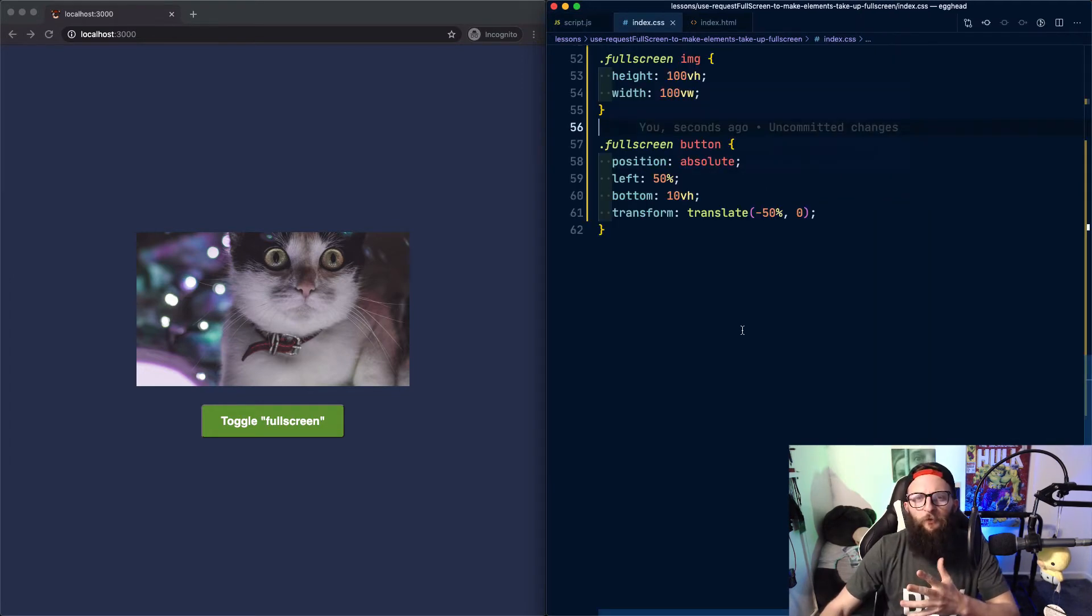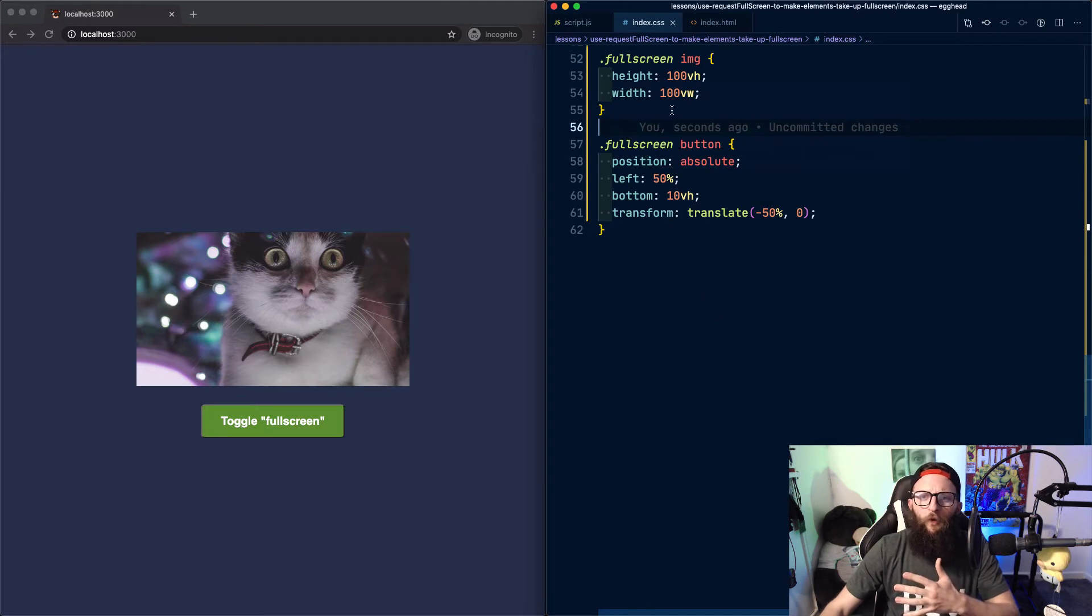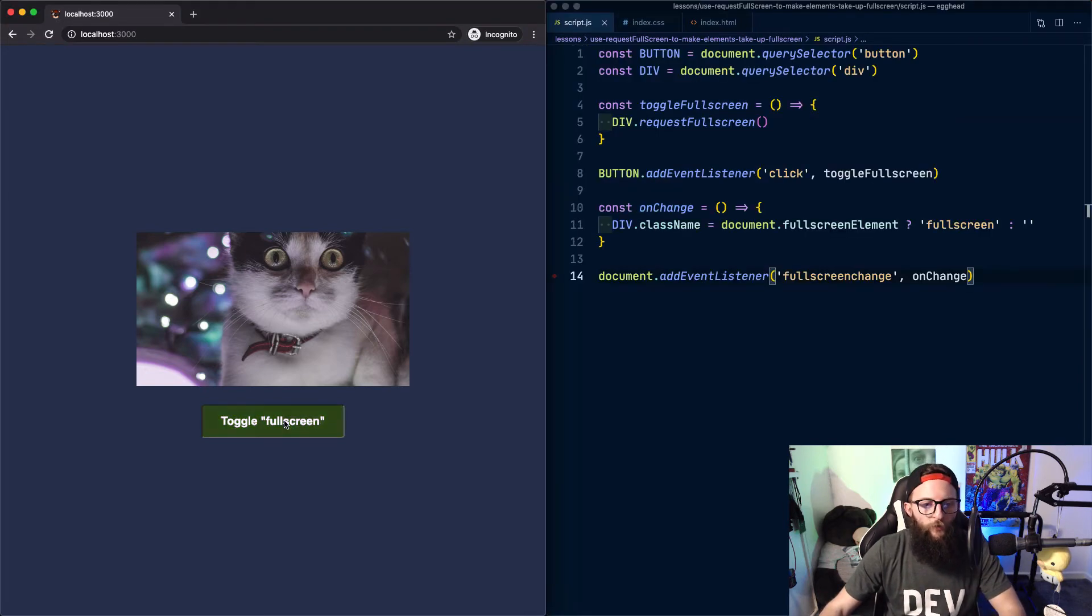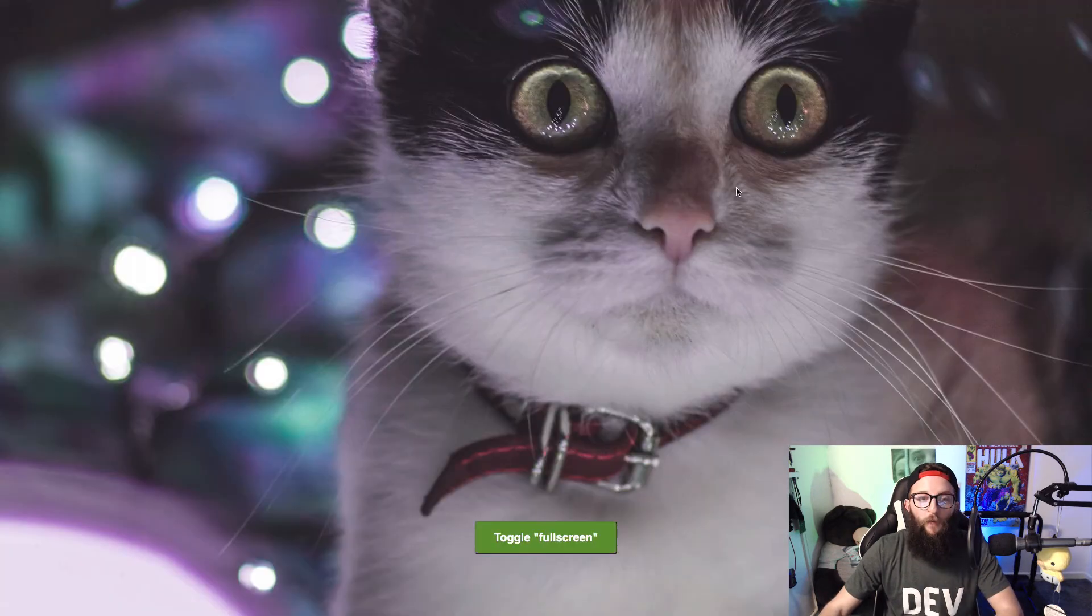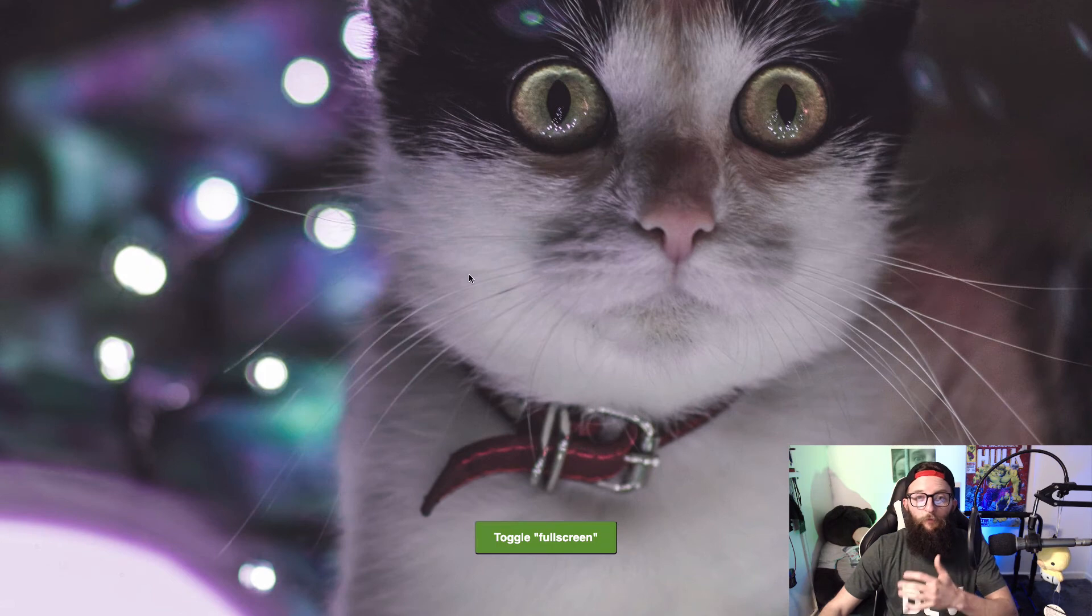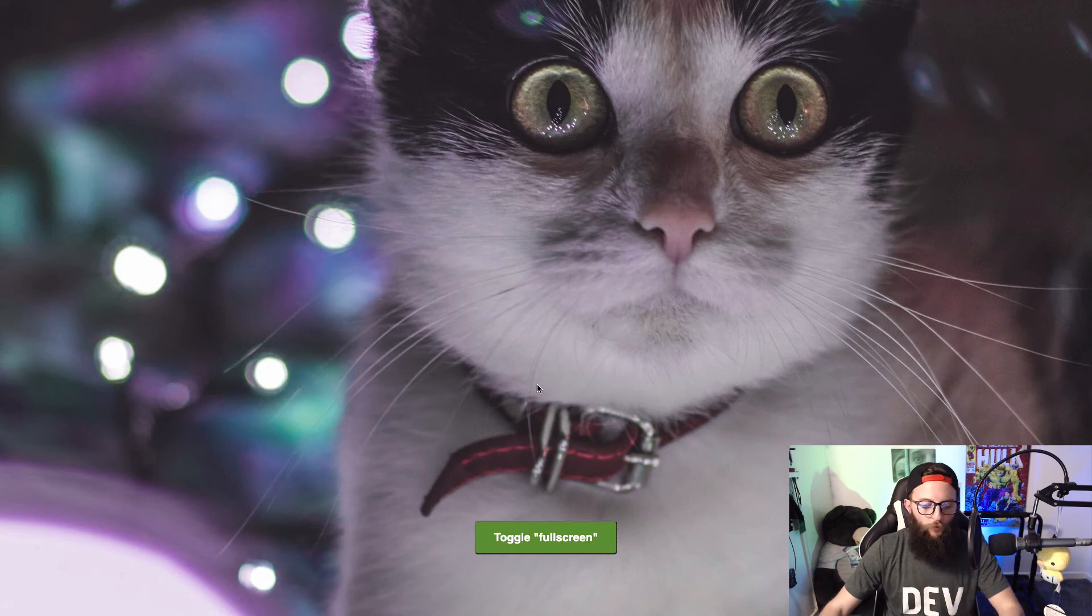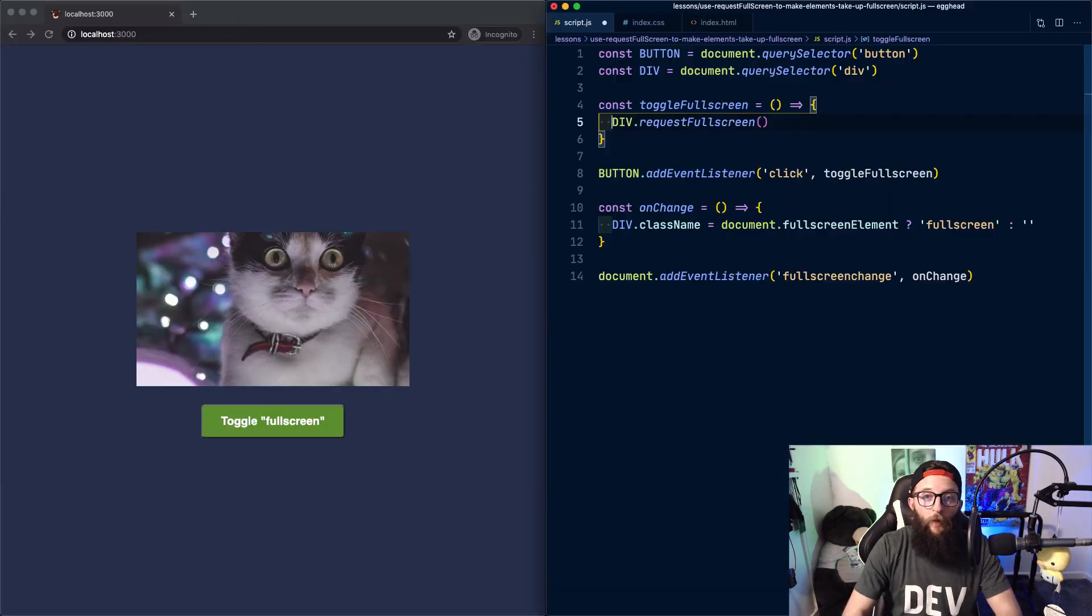Here we've got some extra styles for when we're in full screen mode. Our image should take up the entire viewport and our button should be absolutely positioned at the bottom but in the middle. Let's try it out and see what happens. Now our image takes up full screen and we can still use our button, but our button isn't currently hooked up to exit full screen mode. So let's do that.